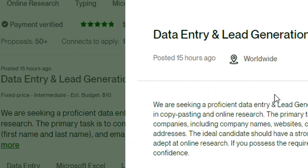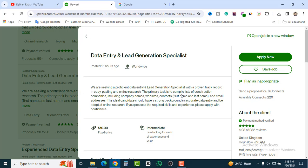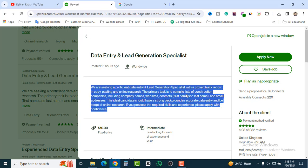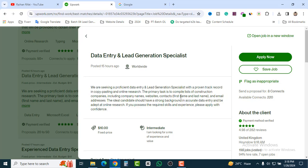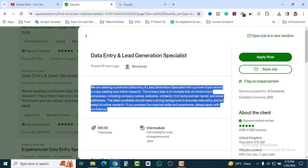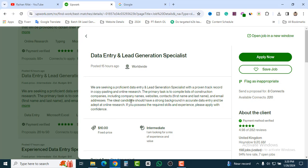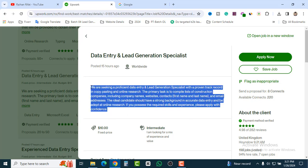Today's video is especially for sellers who want to make money from Upwork. This job was posted 15 hours ago and is available worldwide — so wherever you are, if you have an internet connection and a computer or laptop, you can apply. The job title is 'Data Entry and Lead Generation Specialist.' If you don't know what lead generation and data entry are, I recommend searching YouTube — especially my channel.